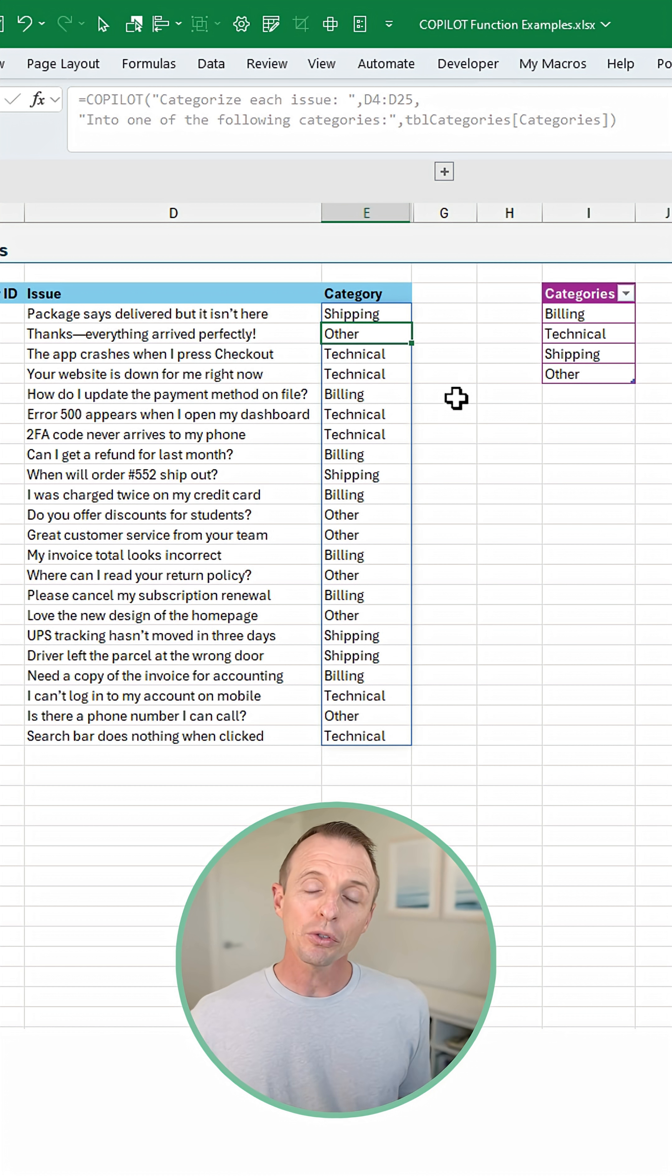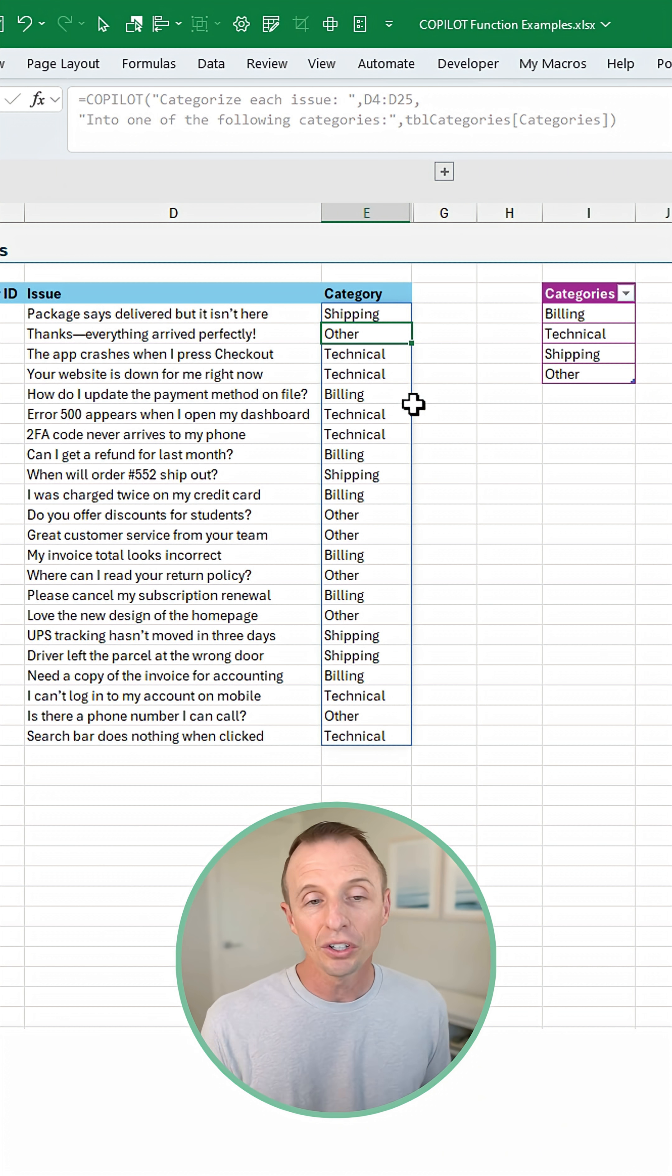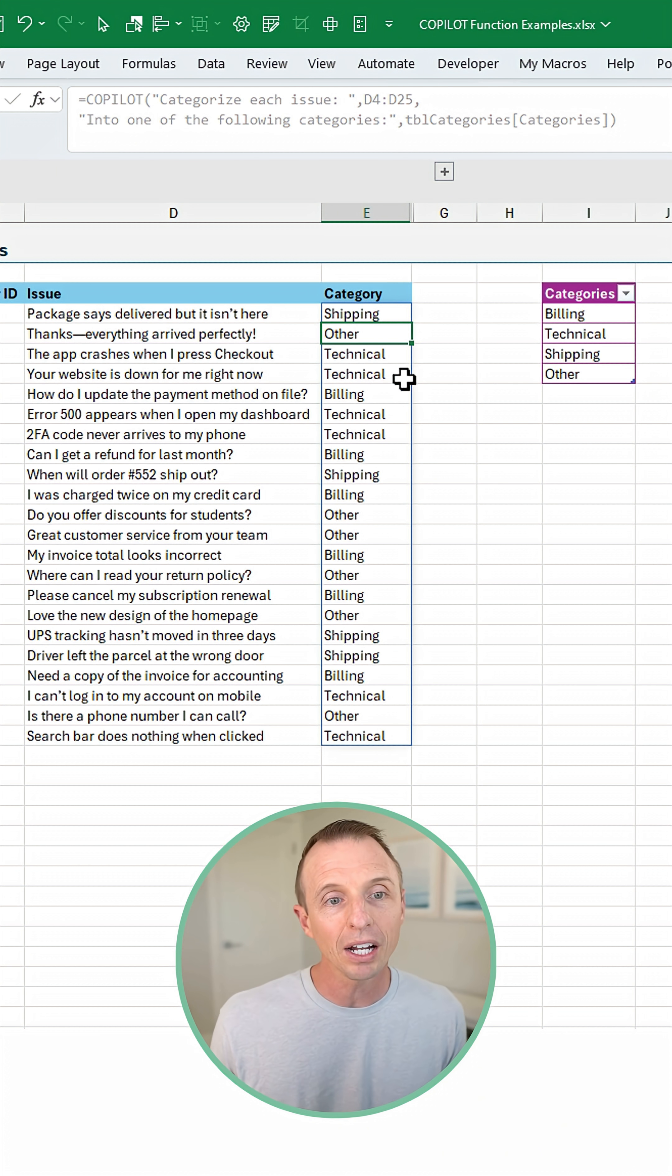Now, the challenge with this is how do we know this is correct? It's just using a large language model like ChatGPT to figure this out, and of course, there can be errors.